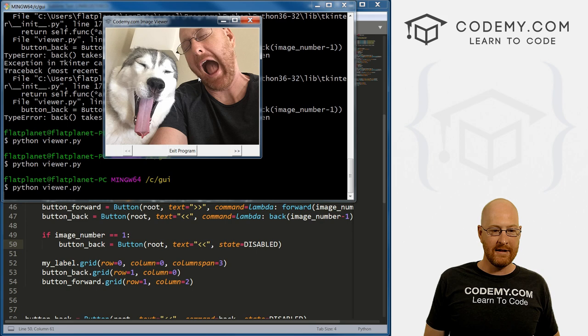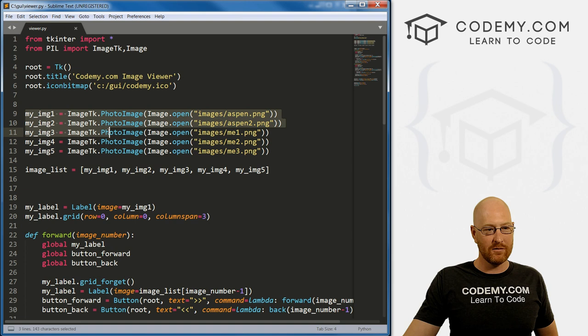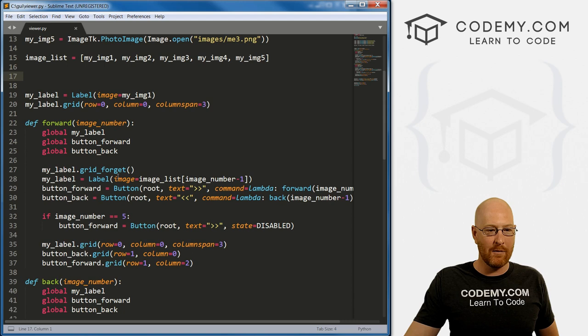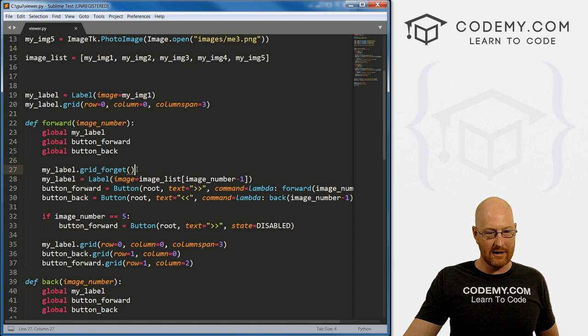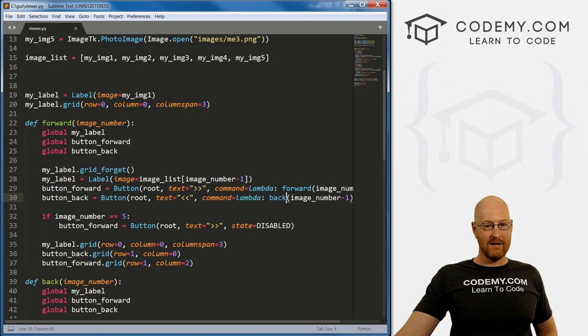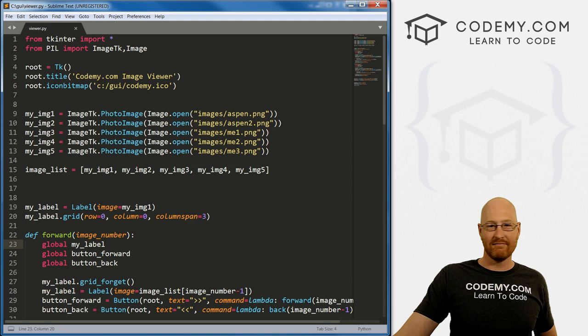That's it. We went through that very quickly — you might have to go back and watch the video again. The main things to keep in mind: we created all our images into a Python list. Every time we click a button, we reference the next item in that list, show it on the screen, and forget the previous one using grid_forget — that was the new thing we learned. Everything else was stuff we'd already covered. We also update the buttons using globals so the updated button commands work outside of the function. Pretty simple and straightforward — a nice little exercise.